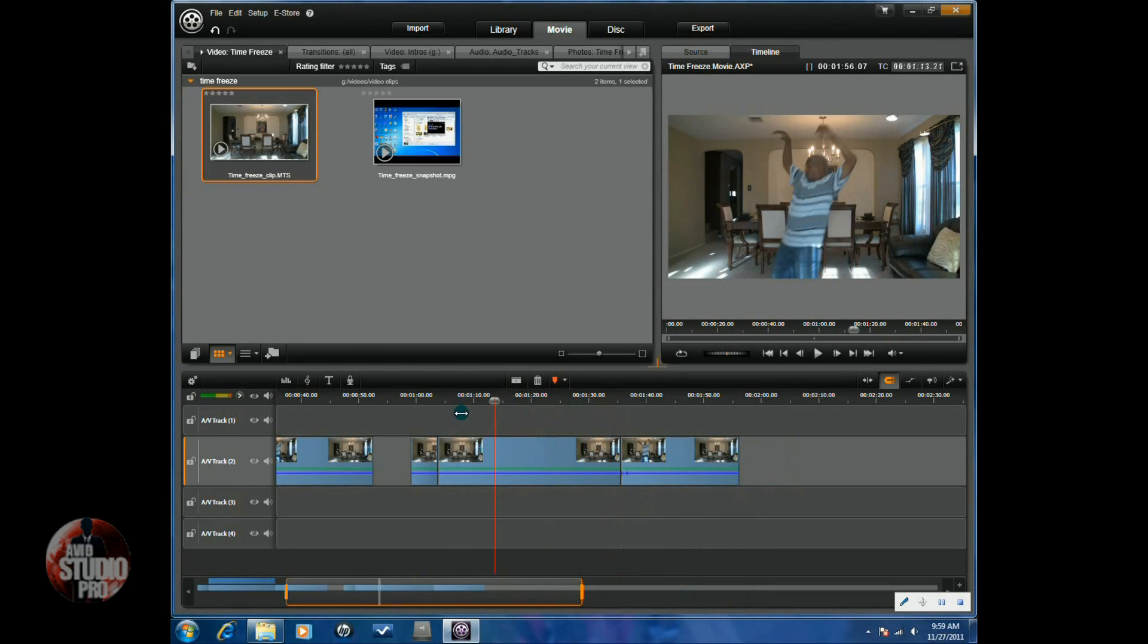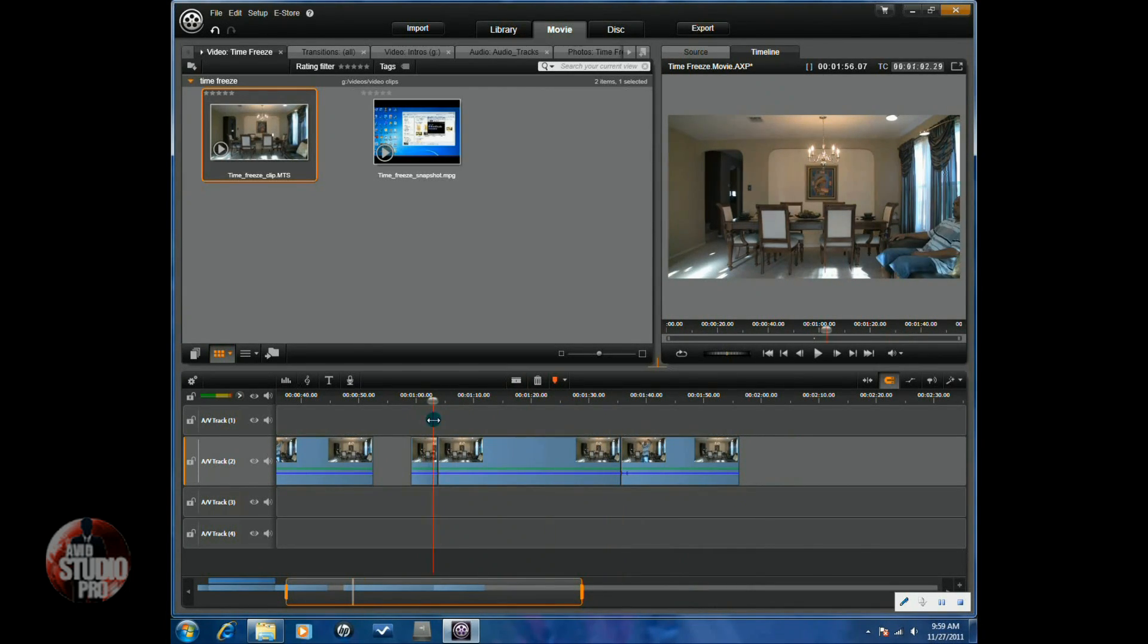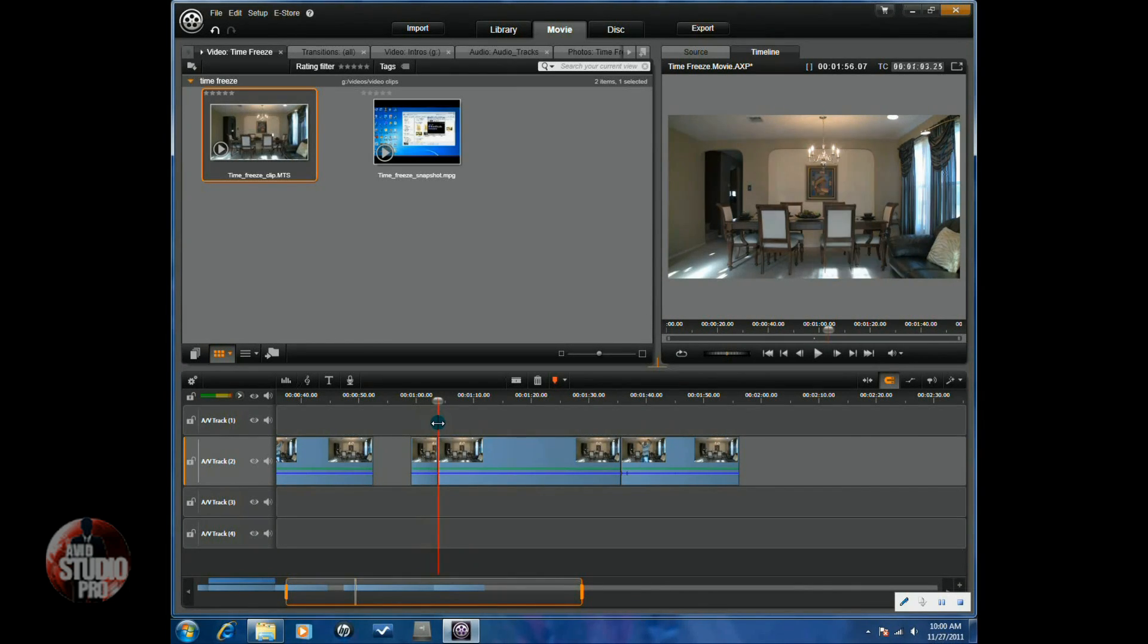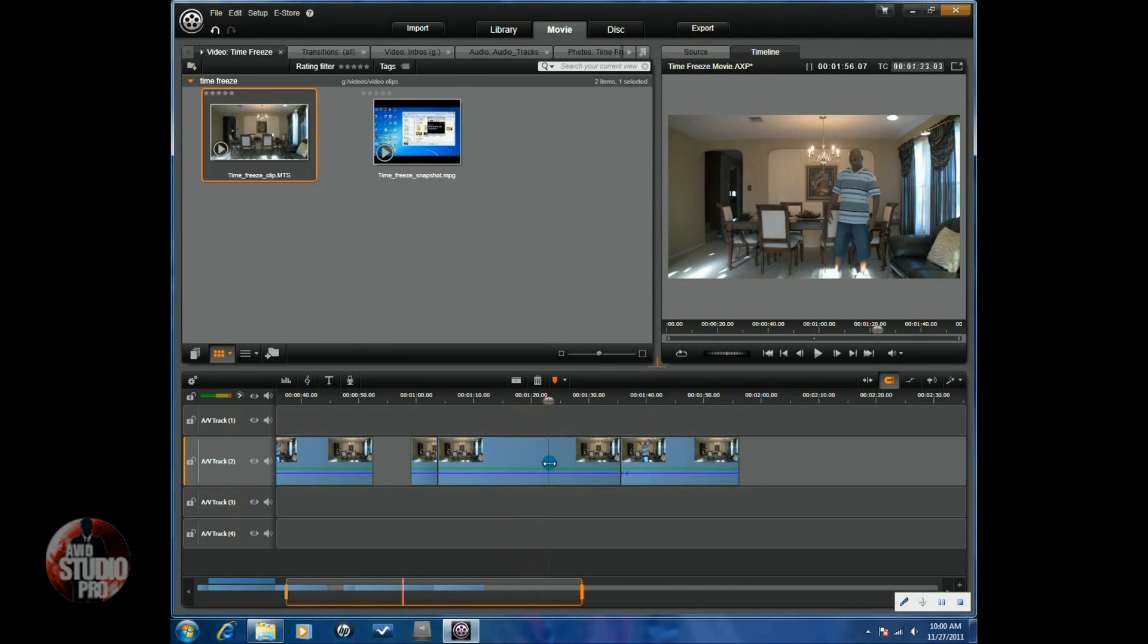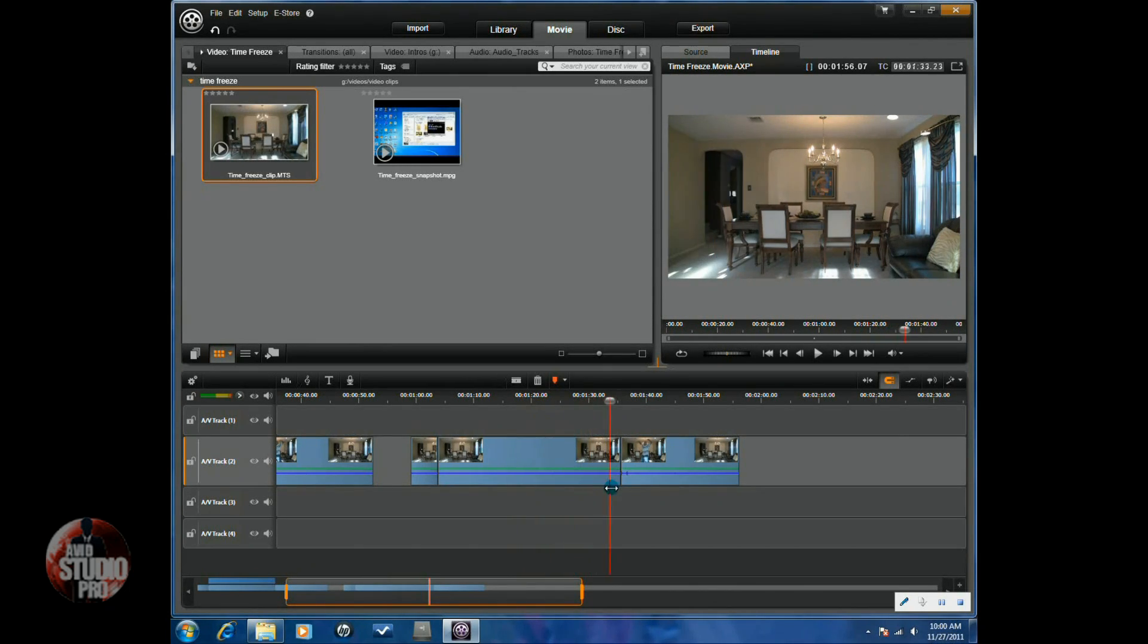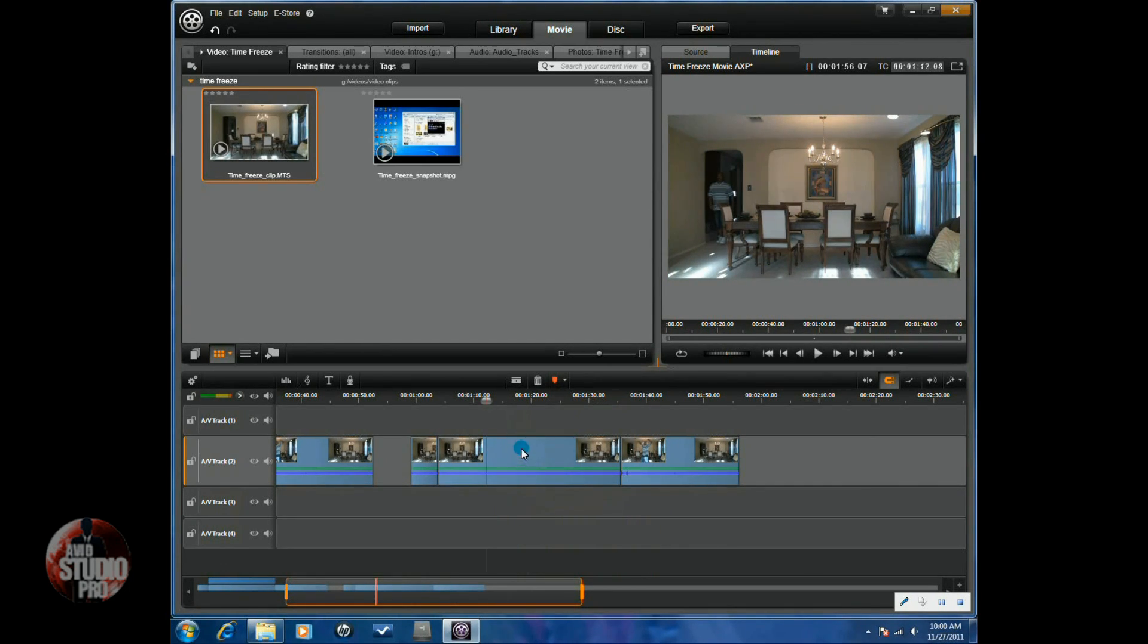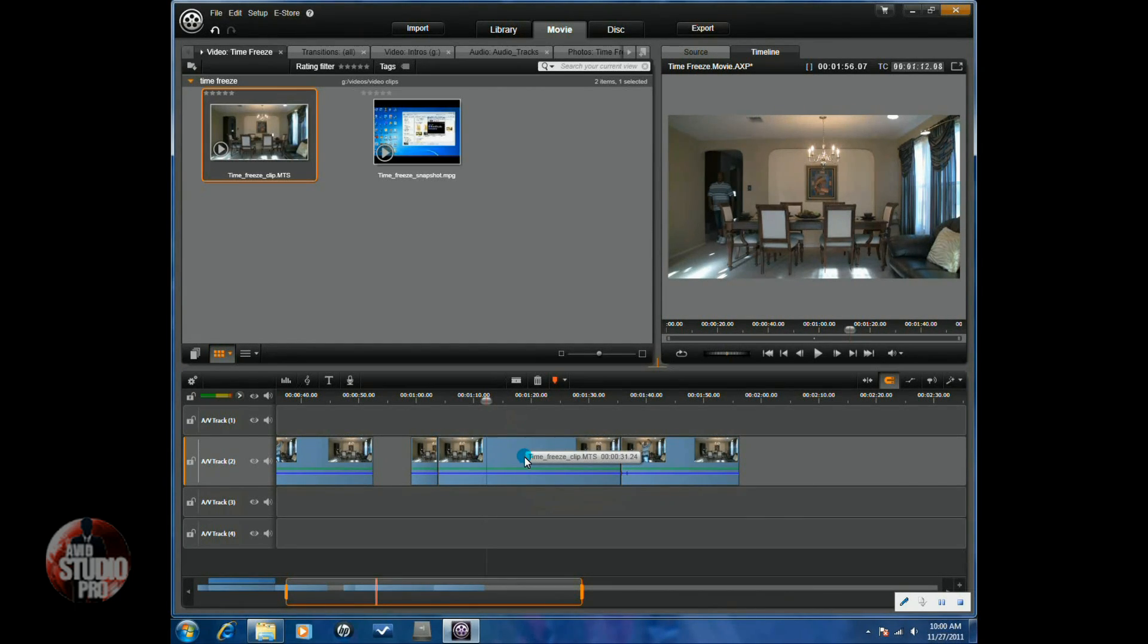So now what I have is subject getting up, falling. Then I have the subject walking in and walking around. And then you'll see I have the subject again finishing the fall. So what I need here in the middle to put above the timeline is the picture that I made.